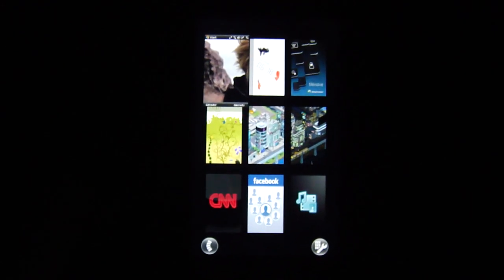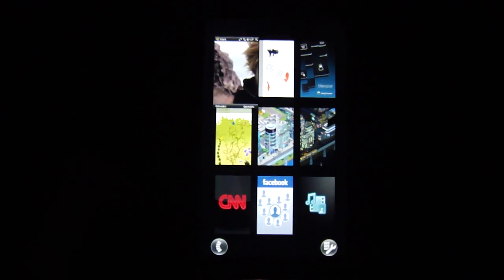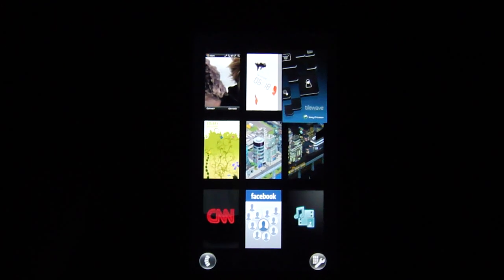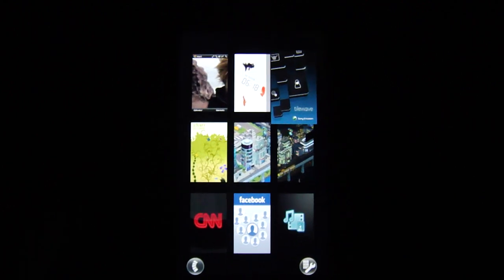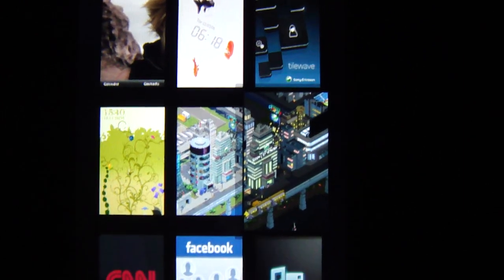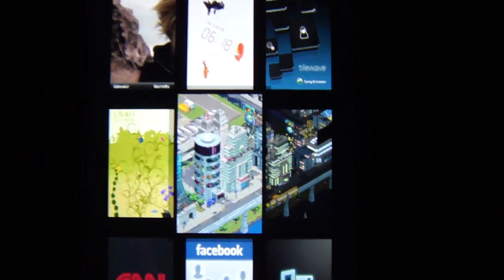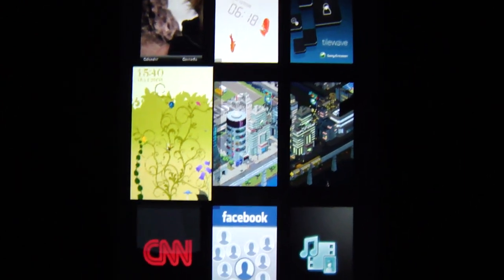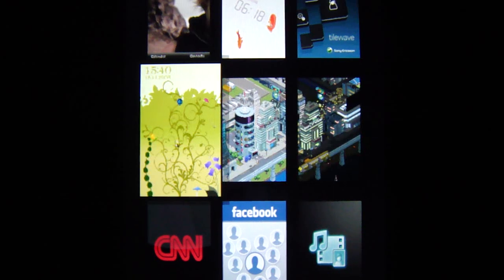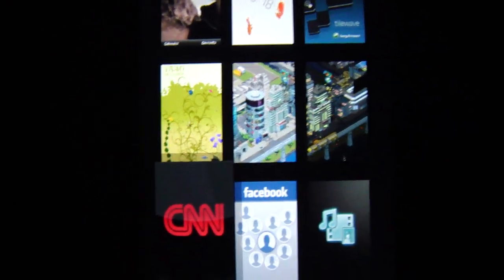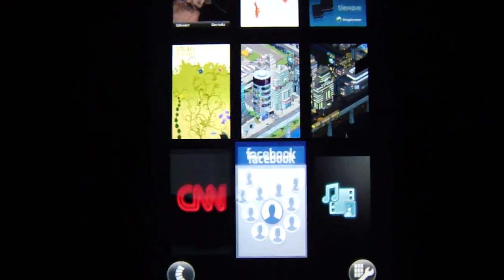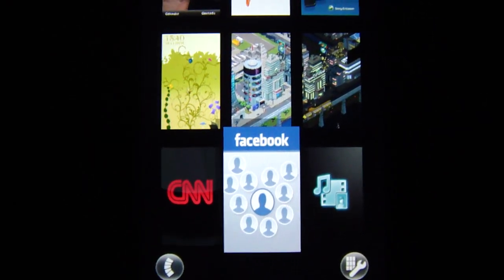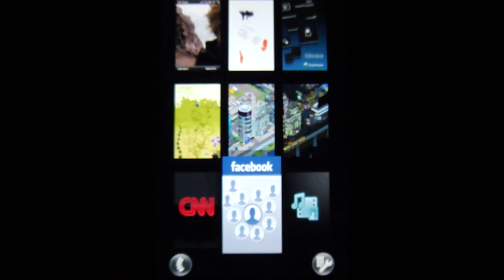Perfect. I've got my Windows Mobile Panel, Fish Panel, the Tile Wave Panel — that's what everybody here is all about. Tile Wave, City Night, City Day, Growing Panel, CNN, Facebook, and the media experience.